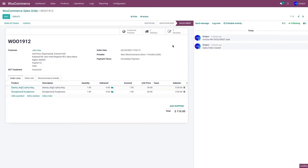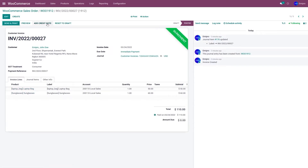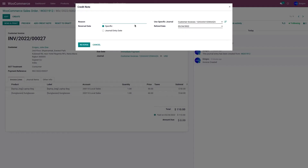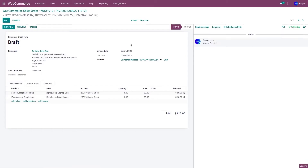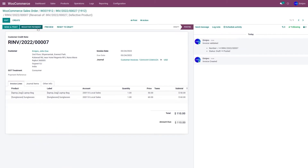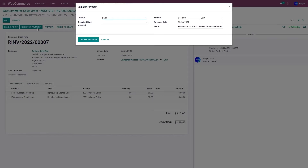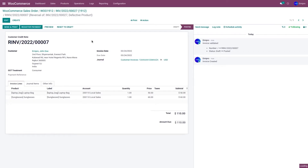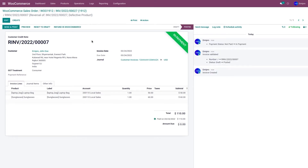Let's go to the invoice, click on Add Credit Note, give the reason, click on Reverse, click on Confirm, and click on Register Payment. Once you have registered the payment, you'll be able to see the Refund in WooCommerce button — click on Refund in WooCommerce.